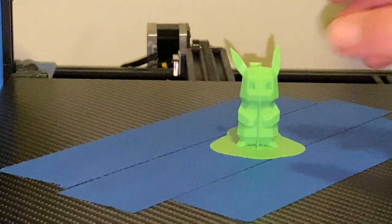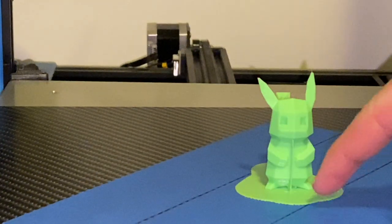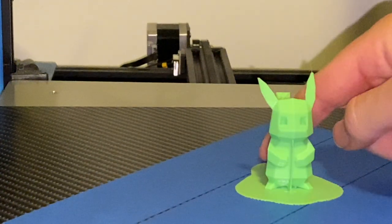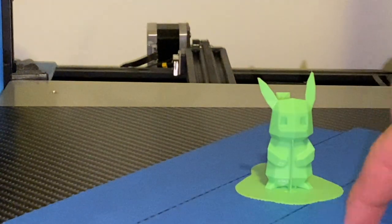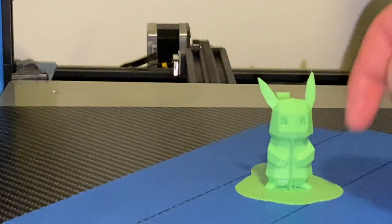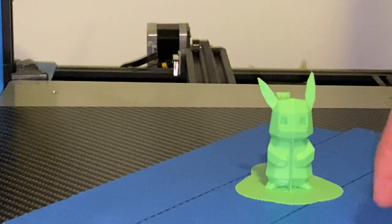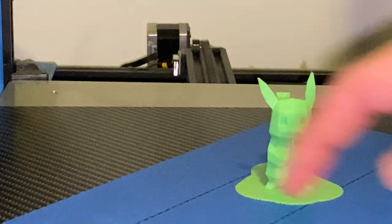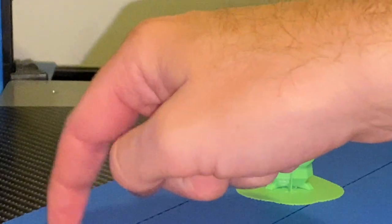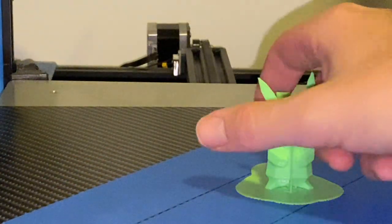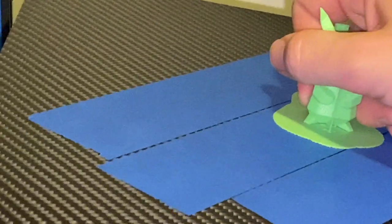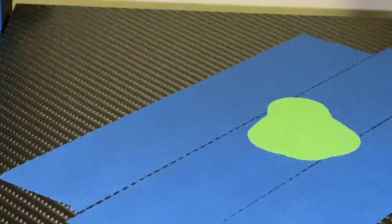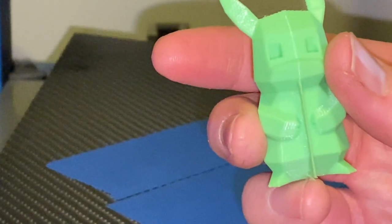There he is. So this is how he comes off the bed. This bit is called a raft. The sticky tape is to keep the plastic from coming off the bed. This is the carbon fibre bed. And he should pull off like that. Yay!